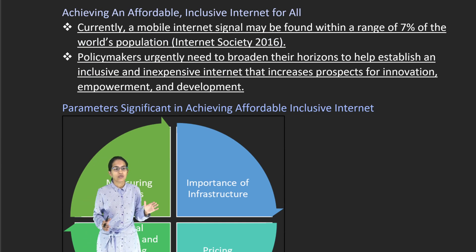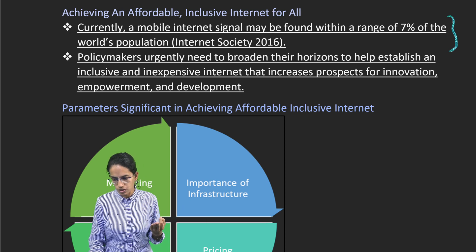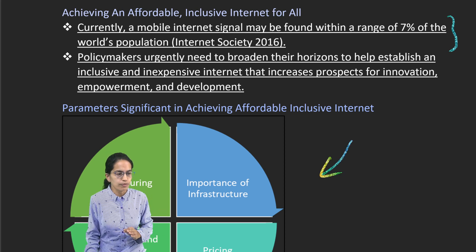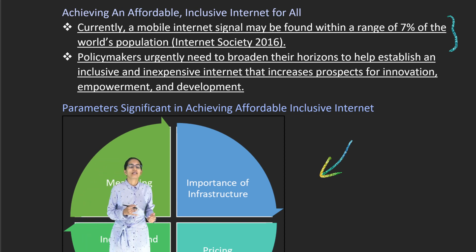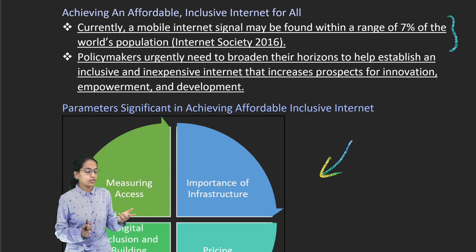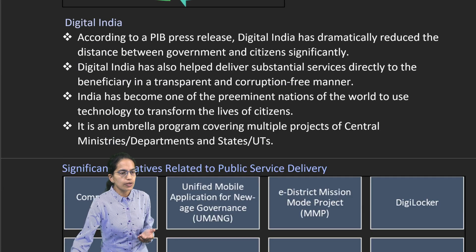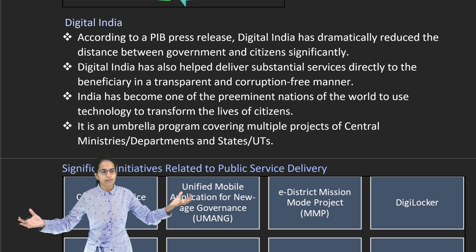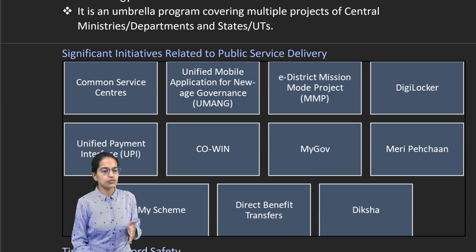When we have cheaper internet, that means the internet becomes affordable. Currently, mobile internet signal is found for only 7% of the world population, so we need to increase it. To increase this and make it affordable, the related infrastructure must be developed, measuring how many people have access, what the pricing is, and whether this brings in digital inclusion. When we talk about Digital India, we are reducing the distance between the government and the normal population, bringing in or reducing this digital divide.